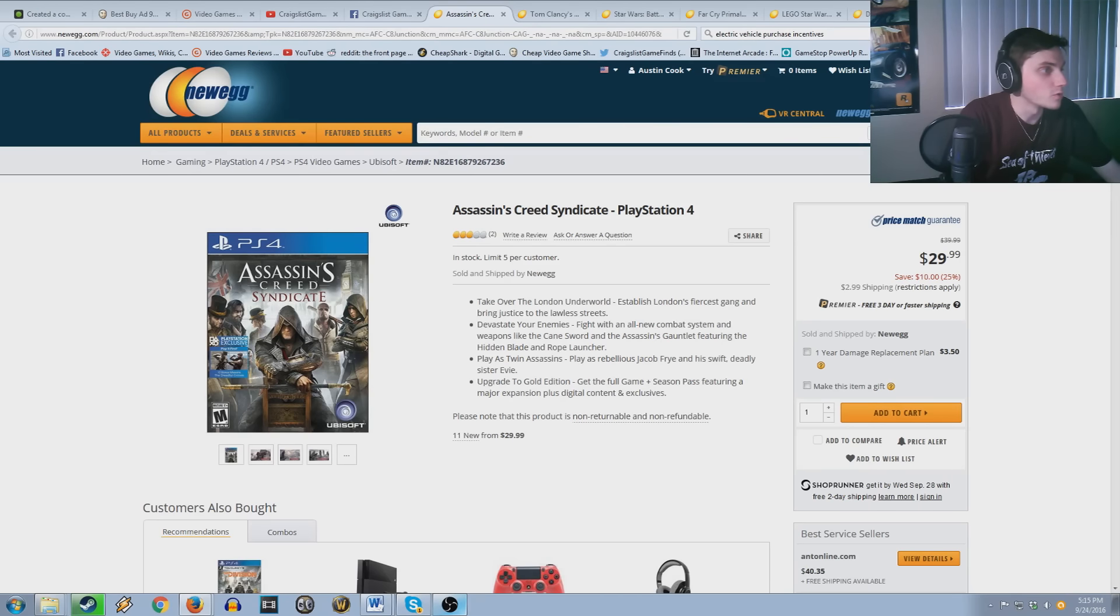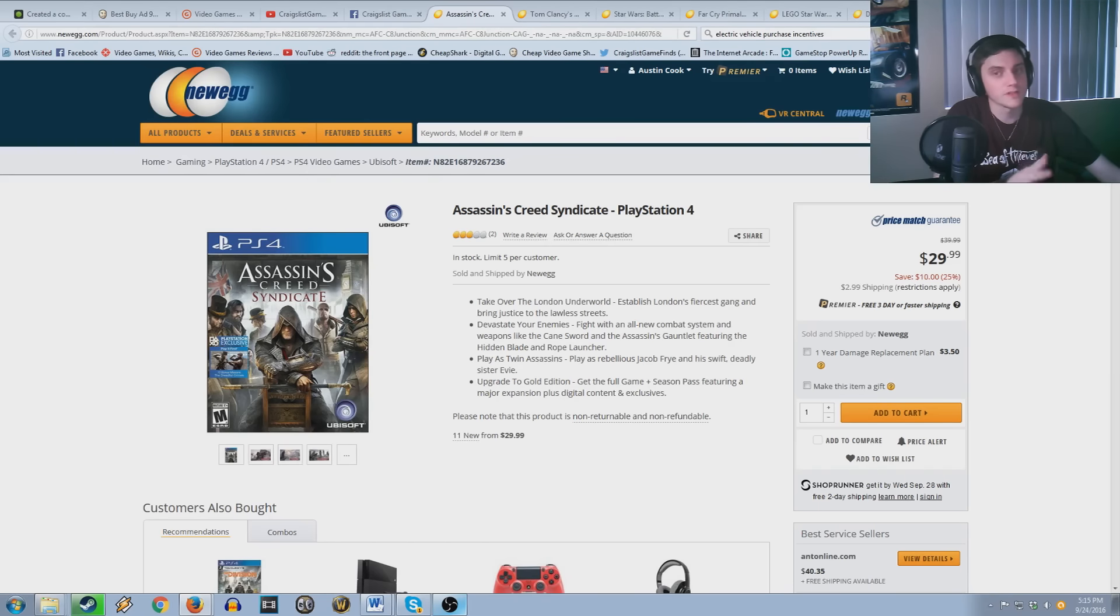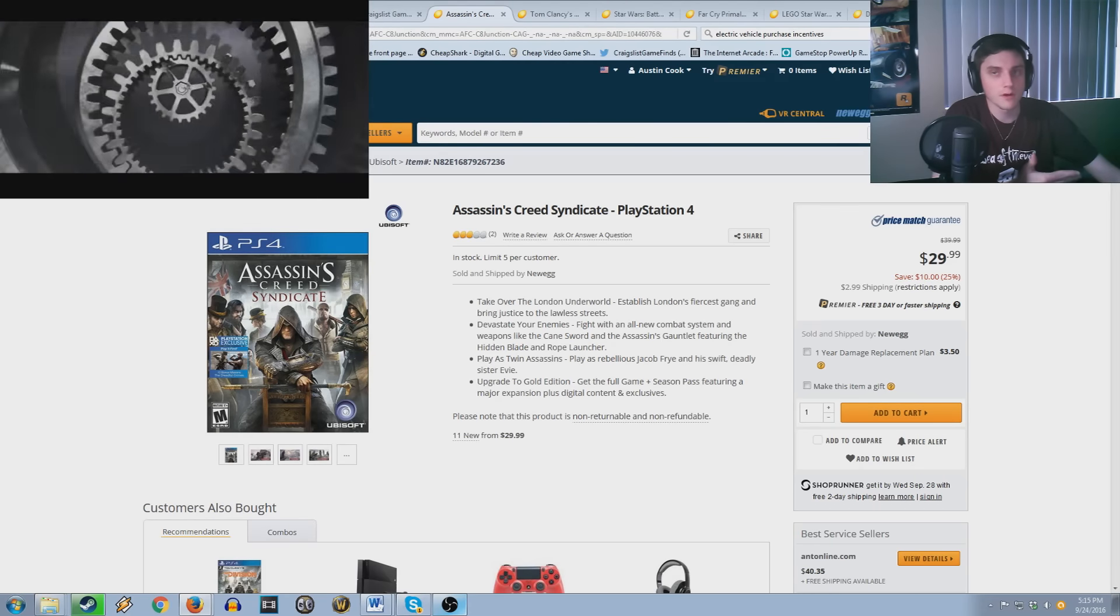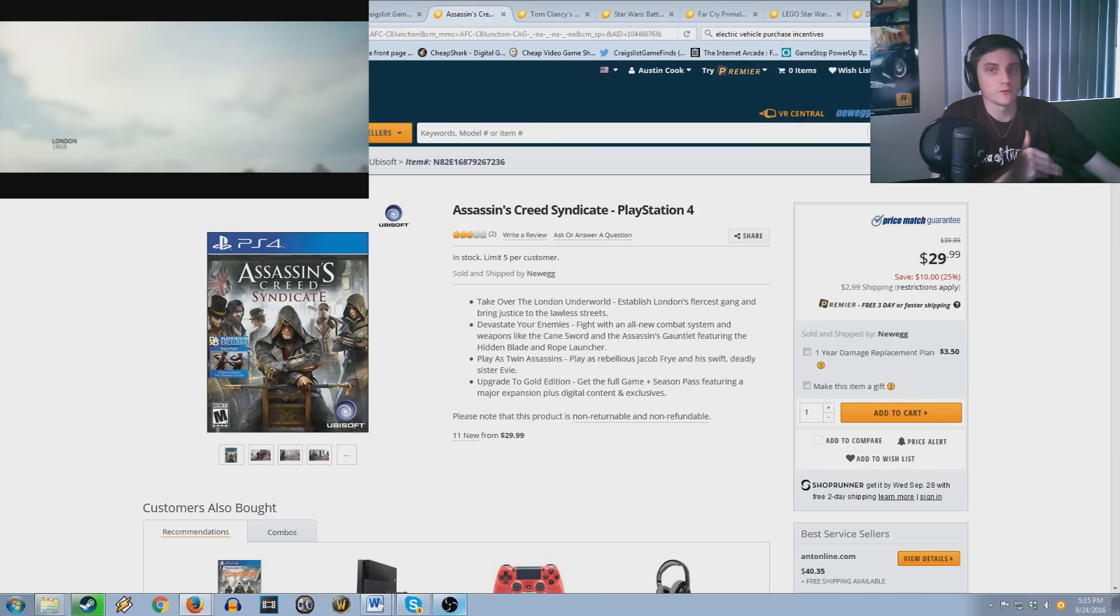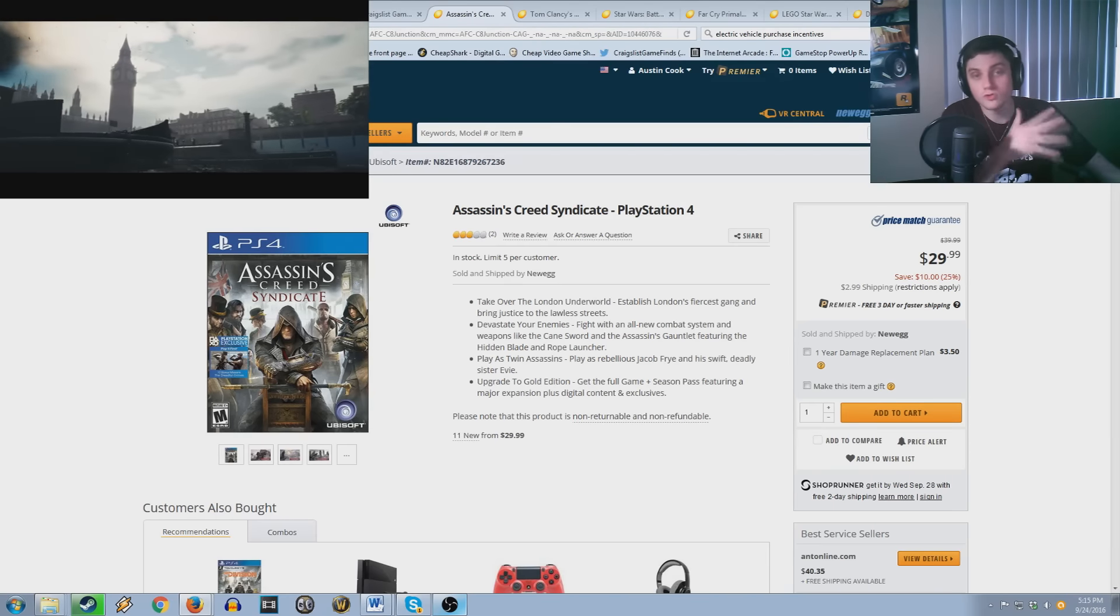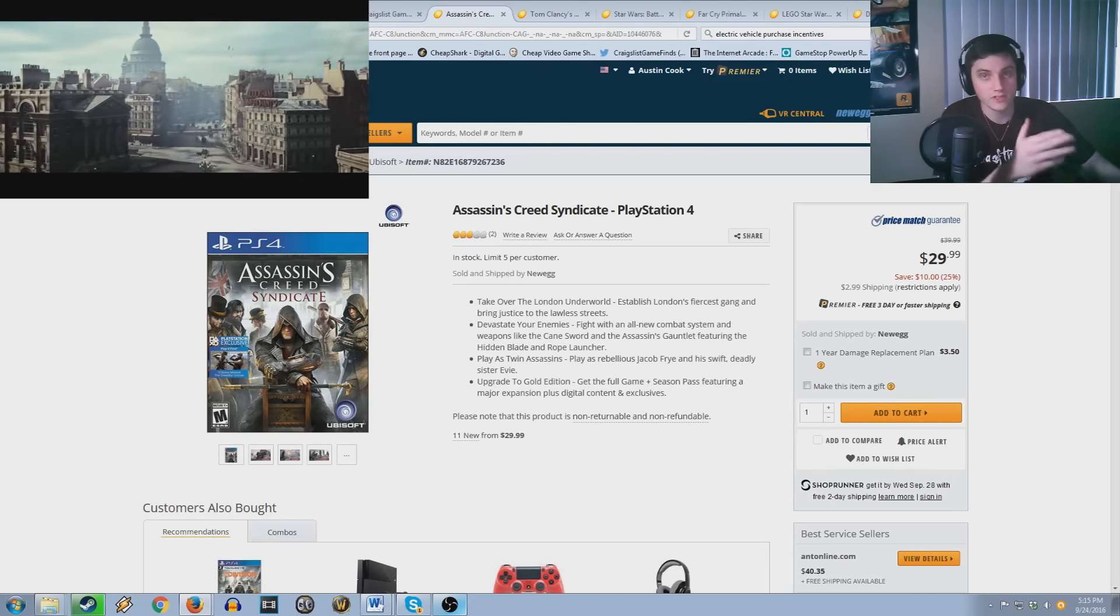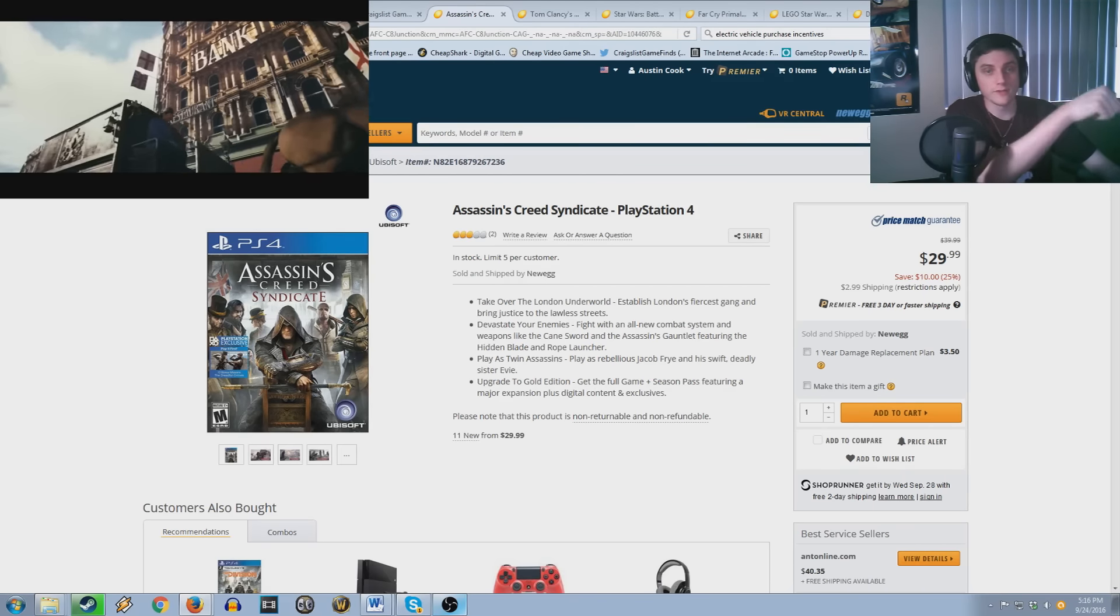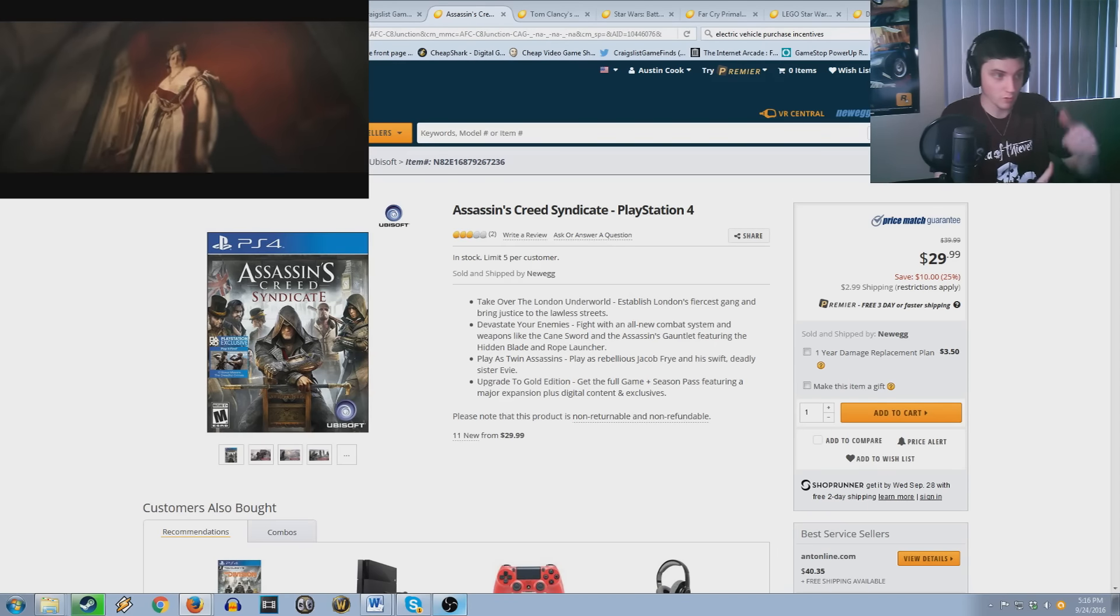So right now Newegg is doing a pretty big sale on quite a few games. Now a lot of these games aren't the greatest but they're at a price range where it's definitely worth it. Now Assassin's Creed is a series that I've played pretty much every single game of but I don't support it when it first comes out because I don't feel like this series deserves my $60 anymore. So when it goes down to the $20-$15 price range is usually when I snag it. So right now you can see it's $30 but if you enter the certain code that I have down in the description it brings it down to $15.